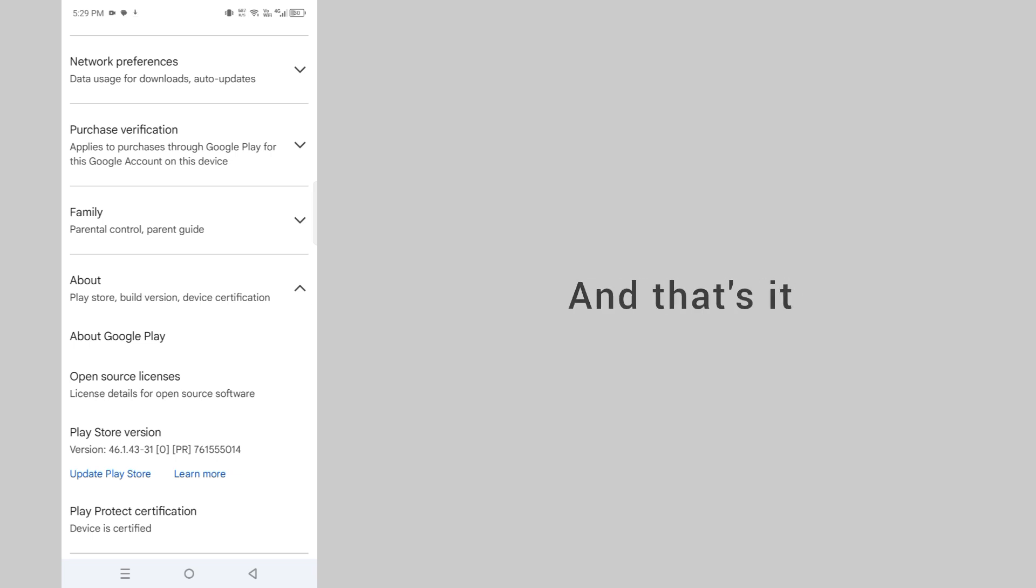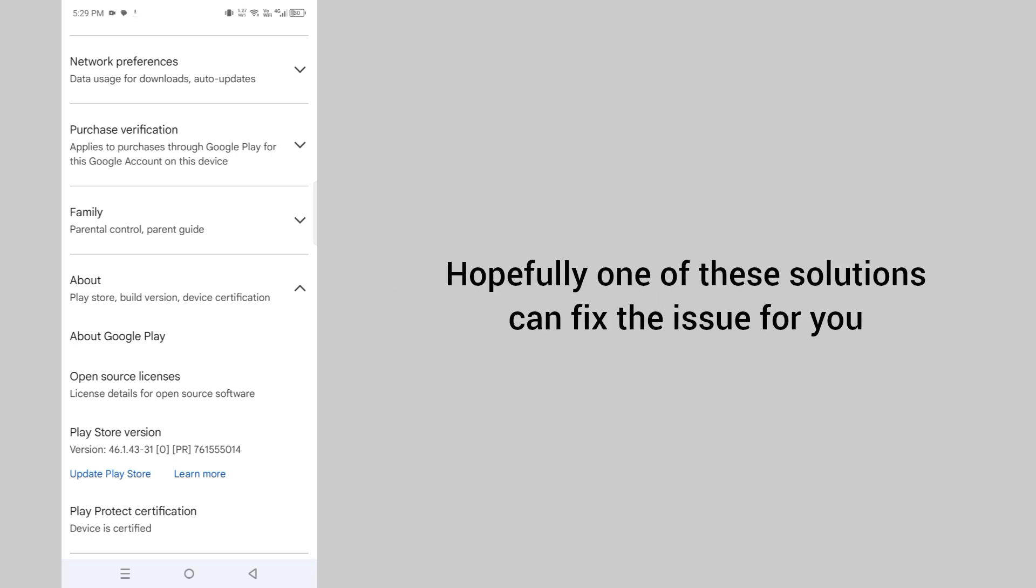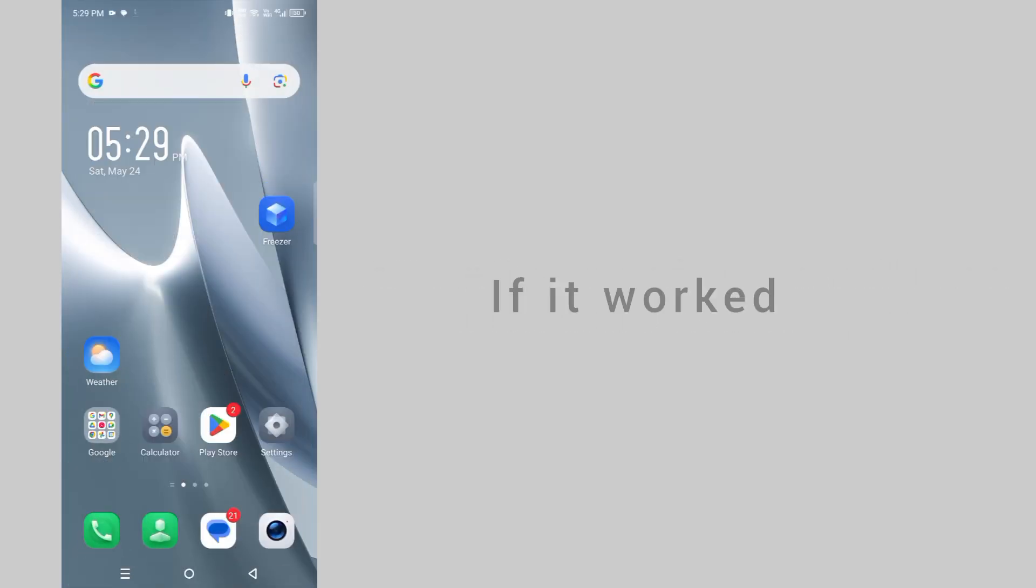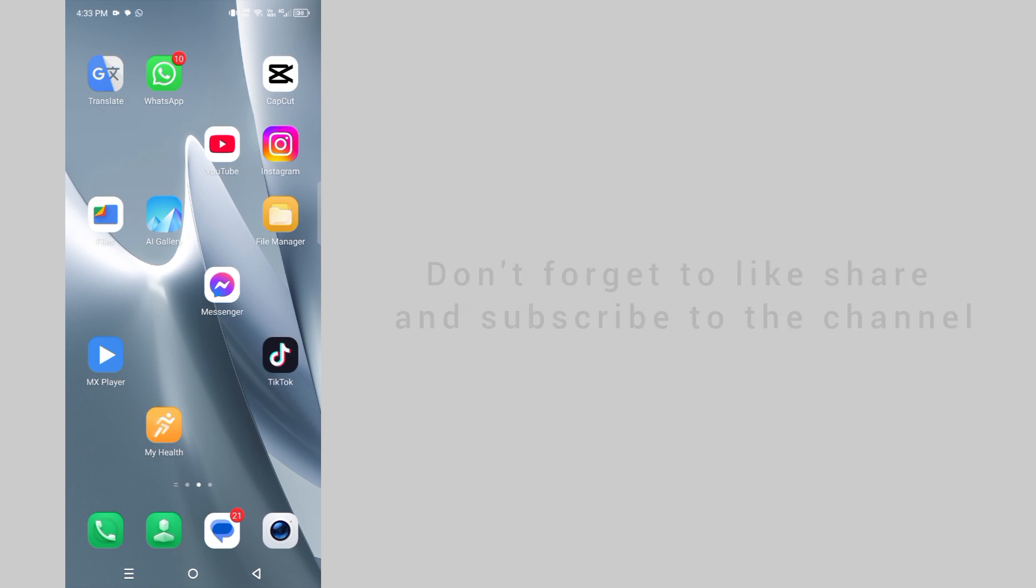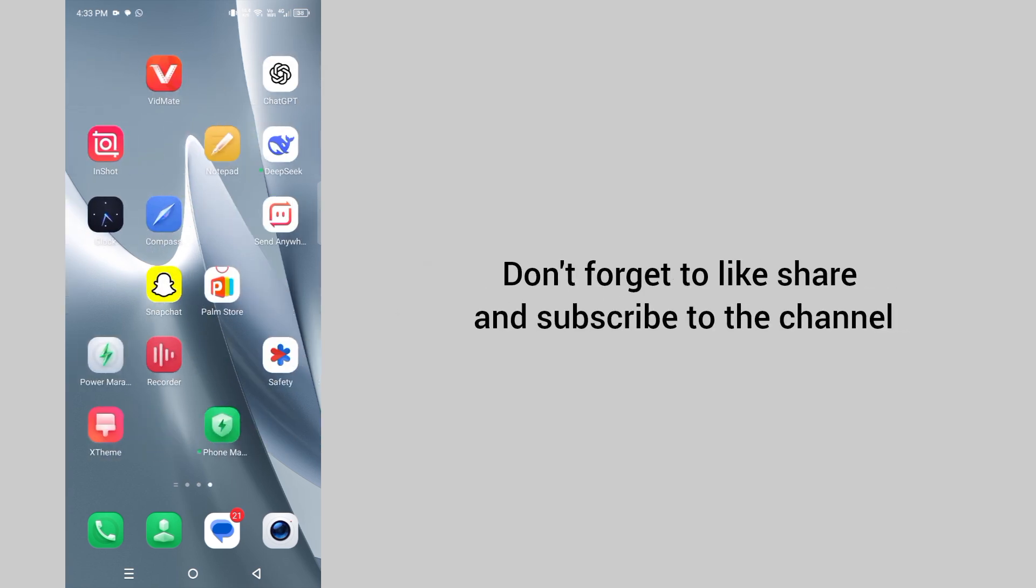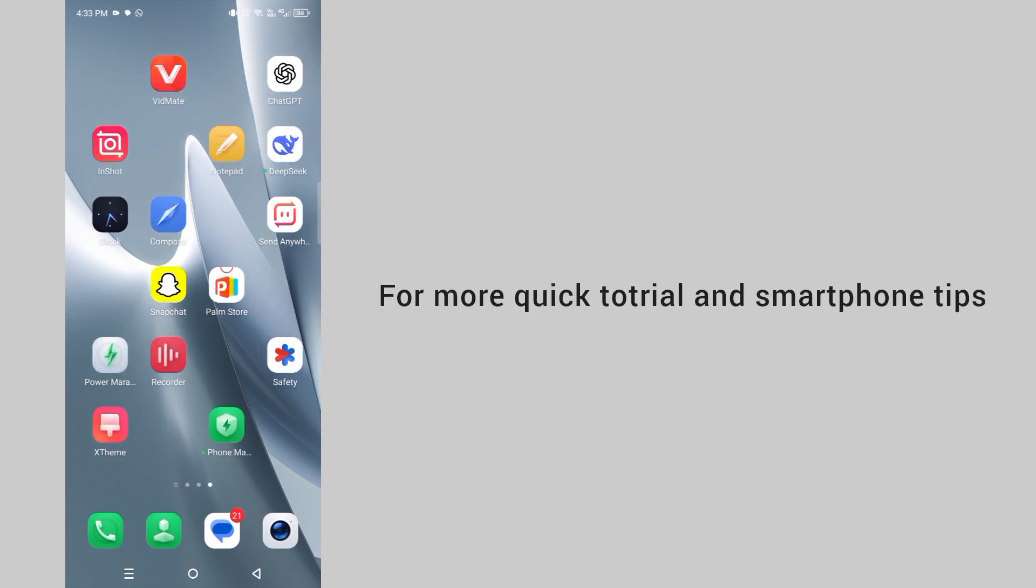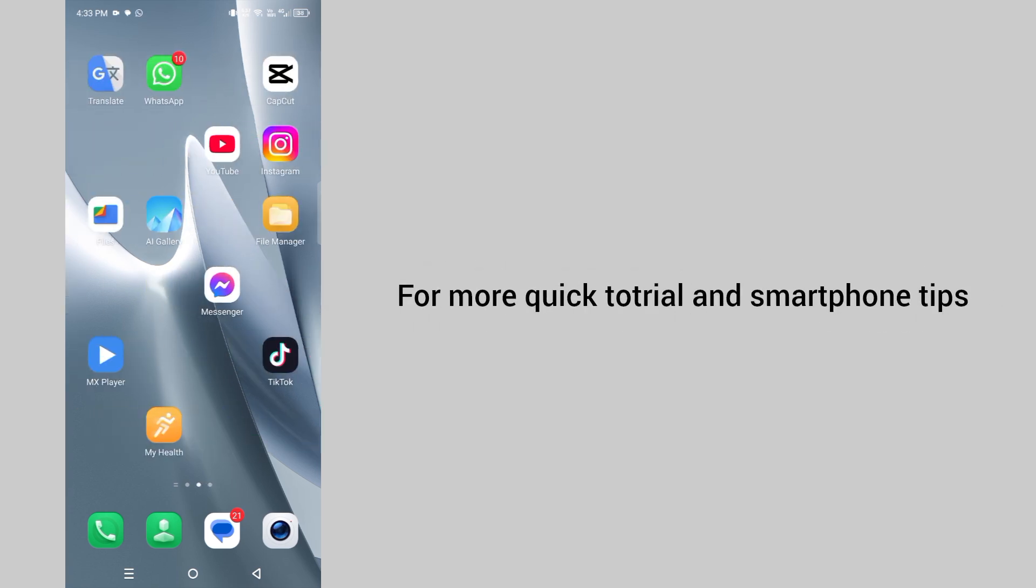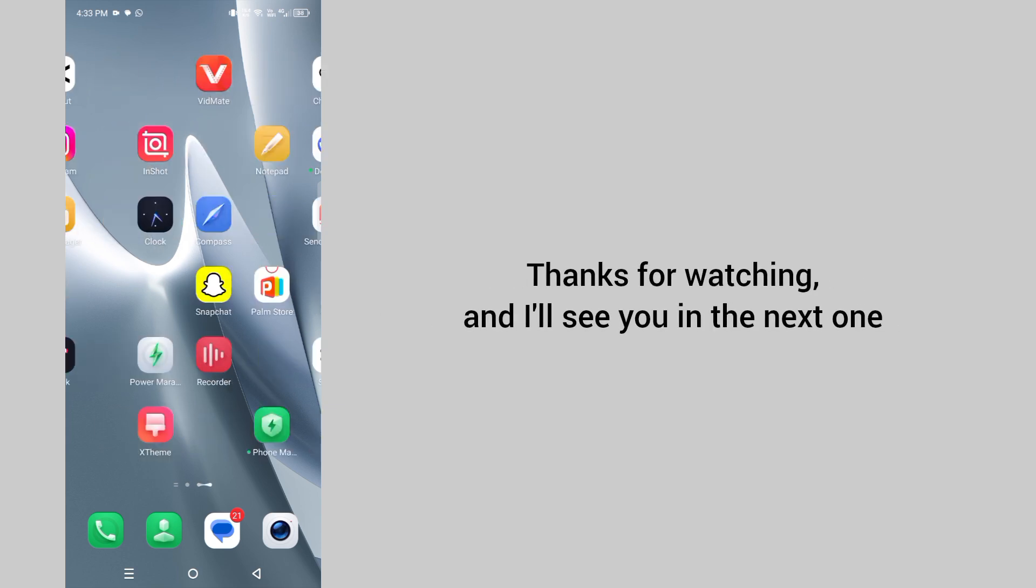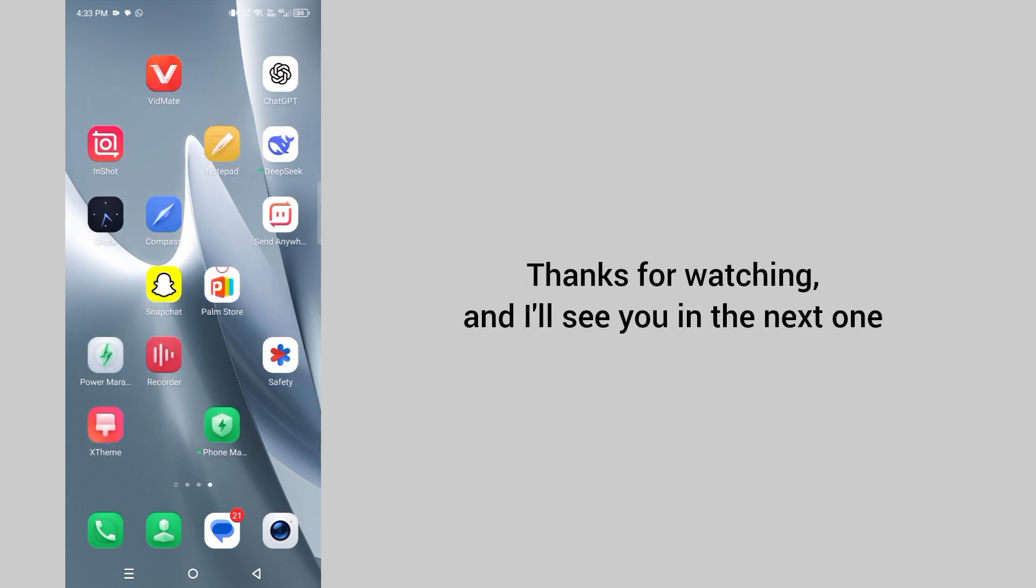And that's it. Hopefully one of these solutions can fix the issue for you. If it worked, don't forget to like, share and subscribe to the channel for more quick tutorials and smartphone tips. Thanks for watching and I'll see you in the next one.